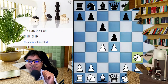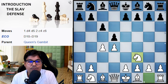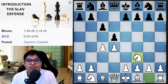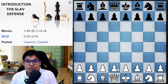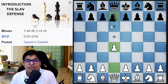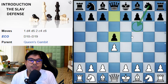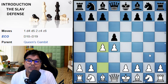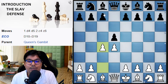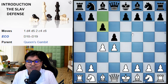Now let us switch to the board. This is an introduction class to the Slav Defense. White goes d4, black plays d5, and now white goes for c4. We discussed a second variation in the last class, and now black plays c6.